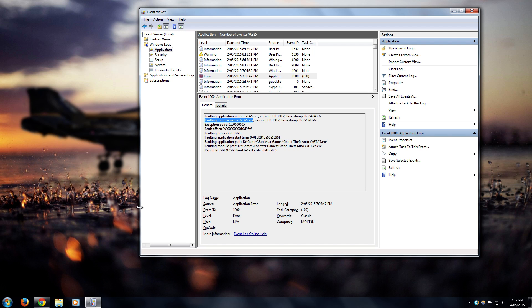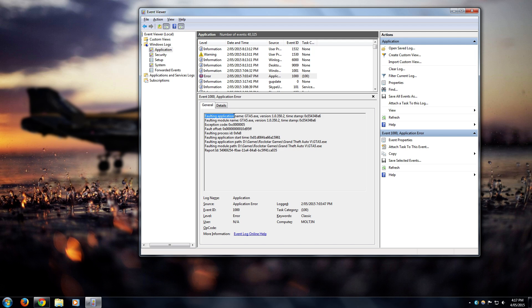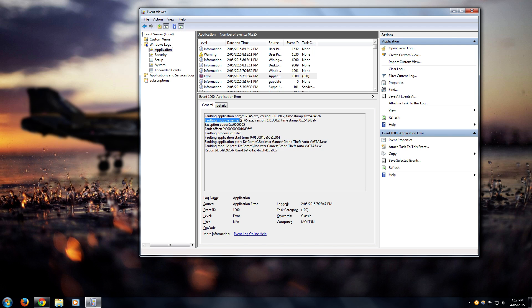First thing I'd get you to do is if you've got lots of crashes, go into your Event Viewer and find your error messages. Go to Windows Logs, then Application, and then find your error messages that relate to GTA5. Check your faulting module name and Google that.